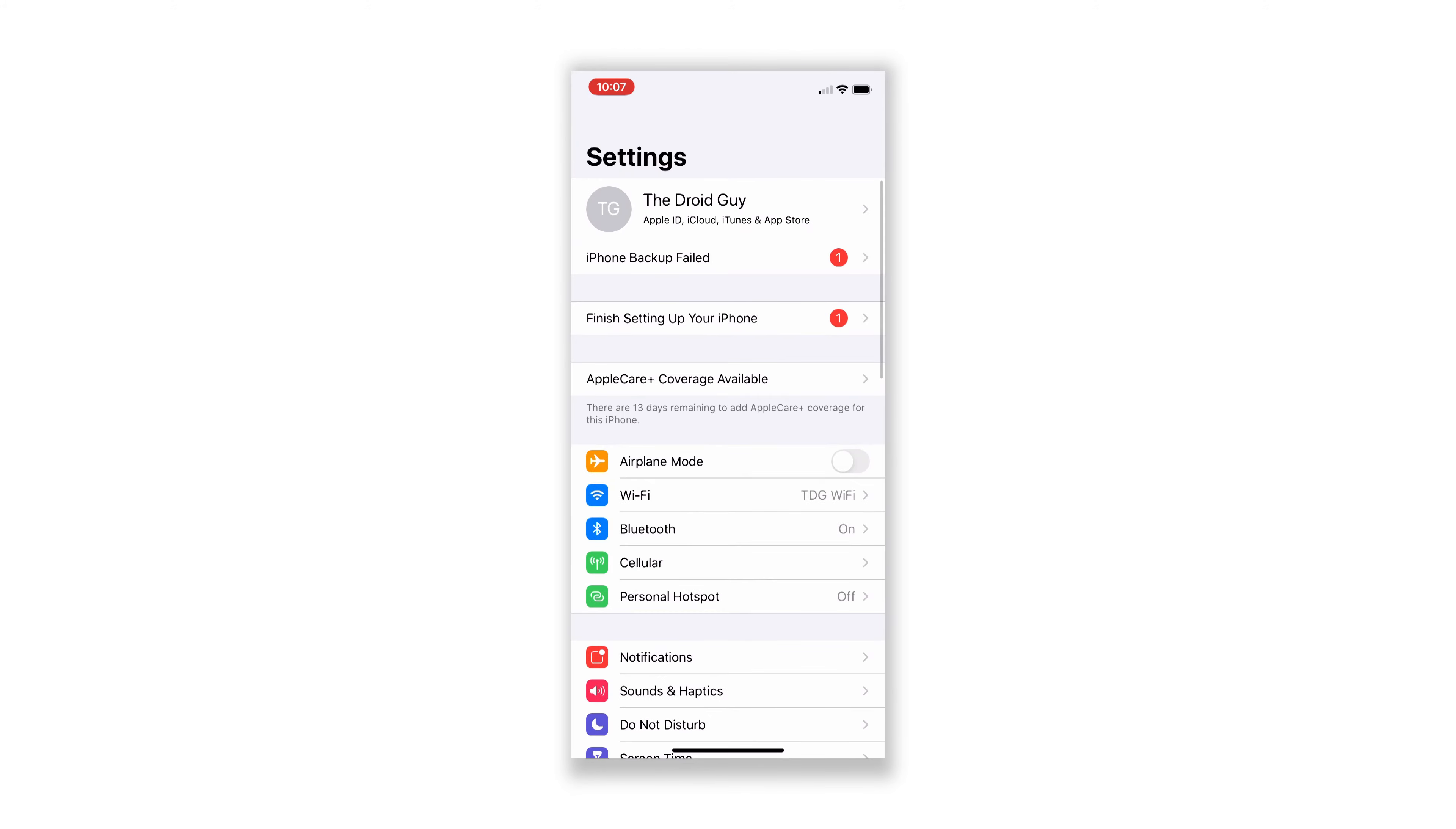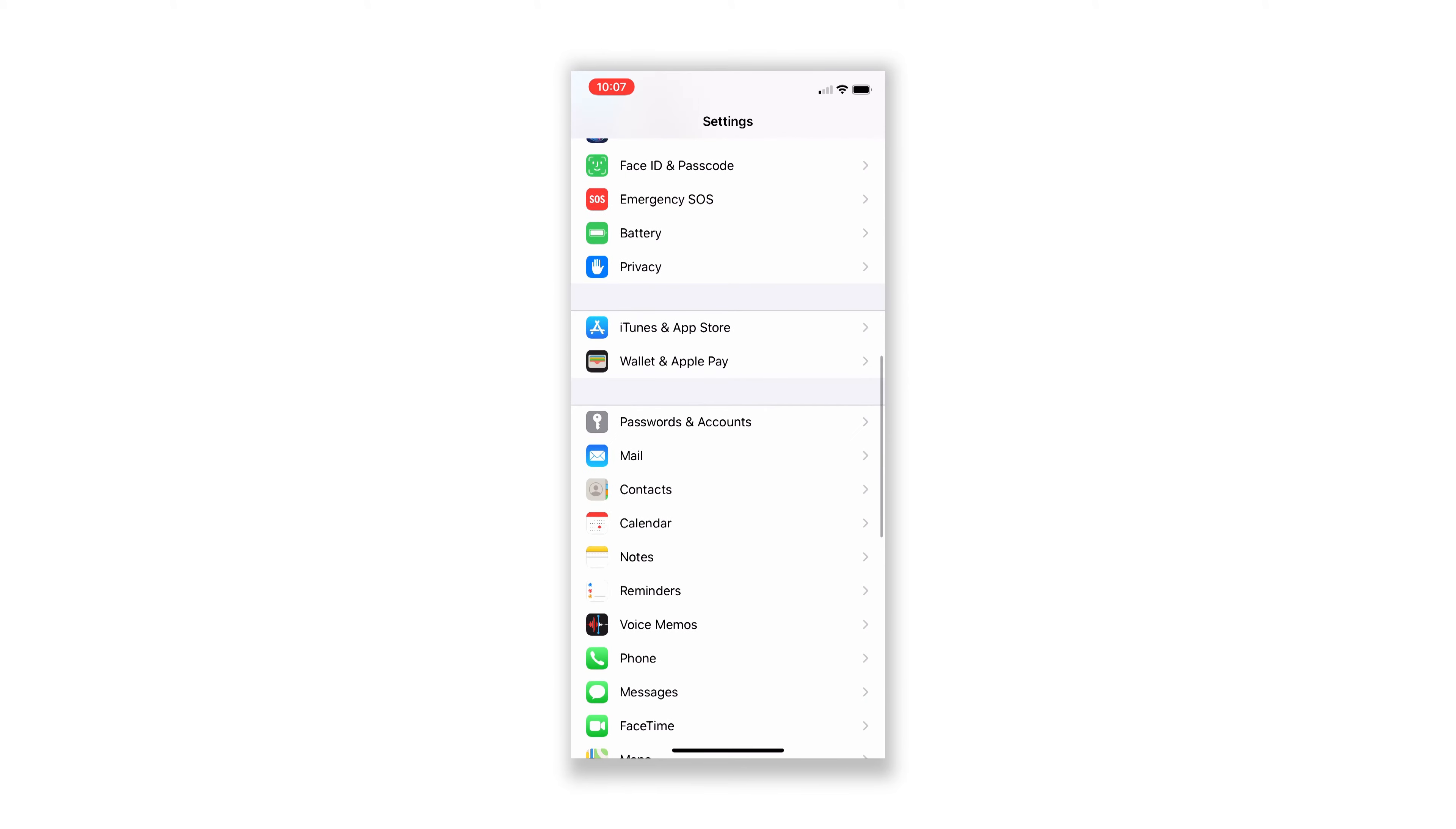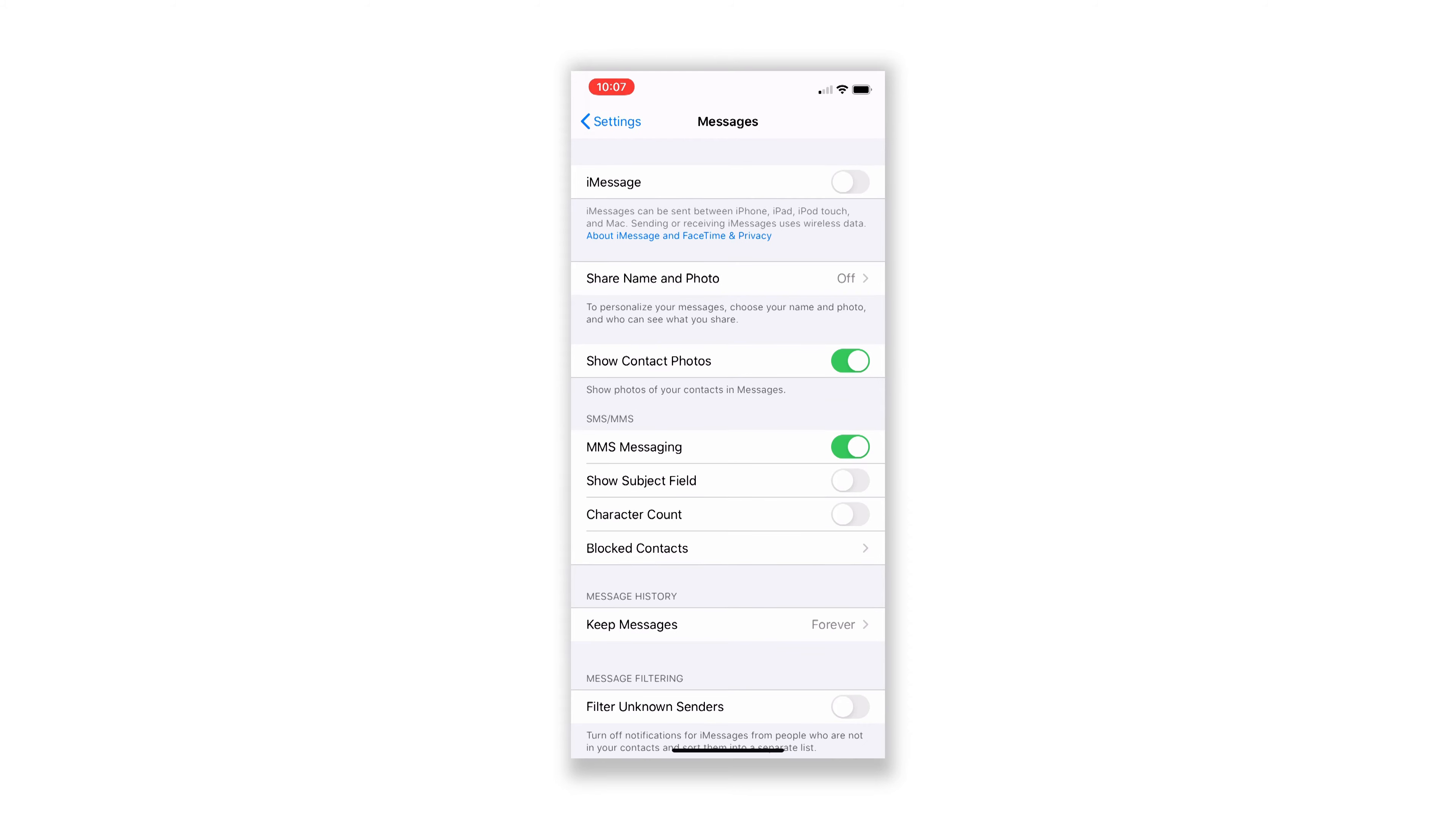From the home screen, tap Settings. Scroll down a little bit to find Messages, and then tap on it. Now, touch the switch to disable iMessage.